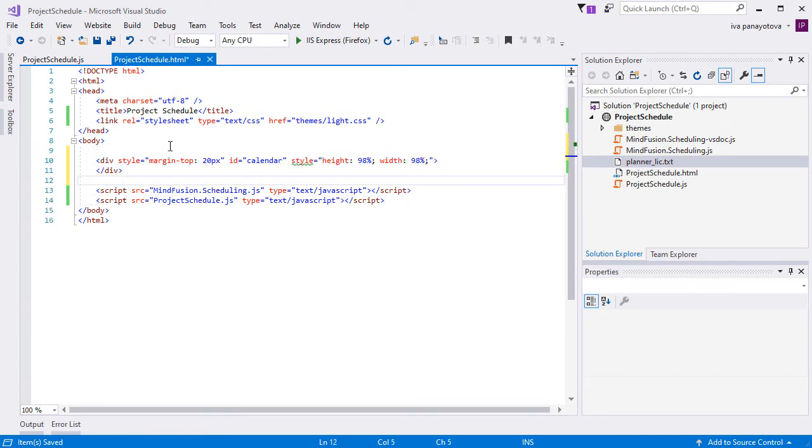The timetable renders itself into a div element. We add one to our webpage and give it an ID. That is very important.